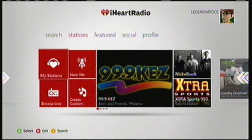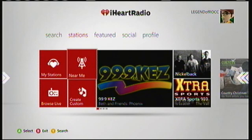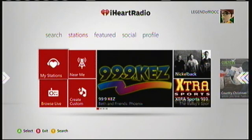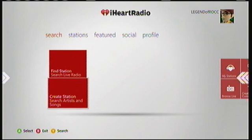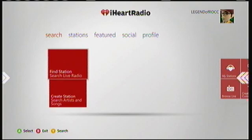Here's the app. As you can see, it has the same tile design as before.